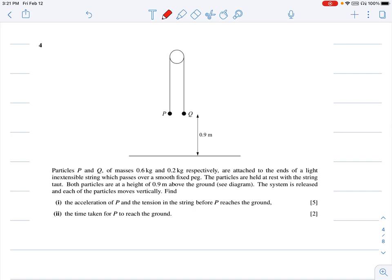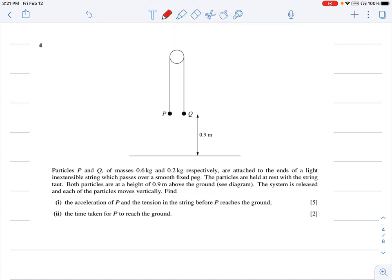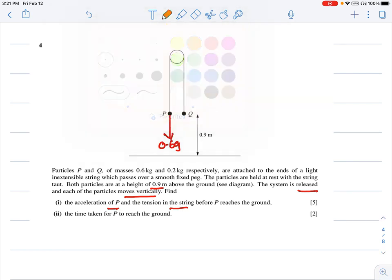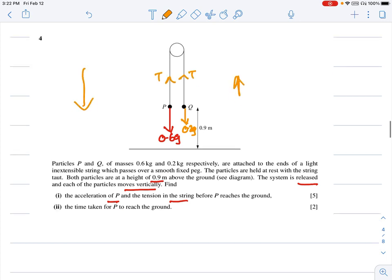Question four: two particles P and Q of masses 0.6 kg and 0.2 kg respectively are attached to an inextensible string over a smooth fixed peg. Both particles are at a height of 0.9 m. The system is released and the particles move vertically. Calculate the acceleration and tension before P reaches the ground.